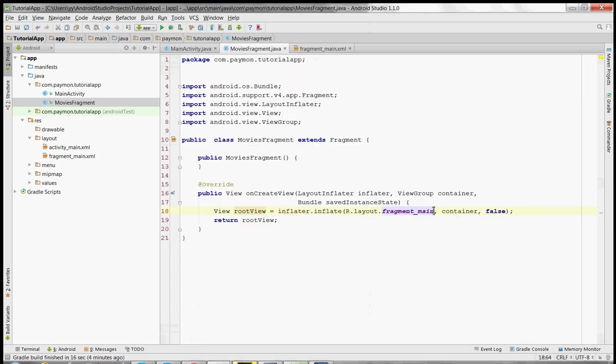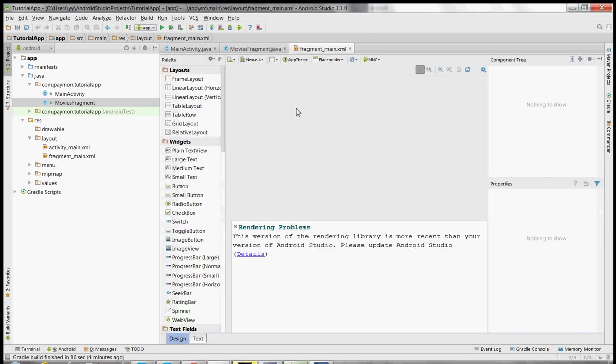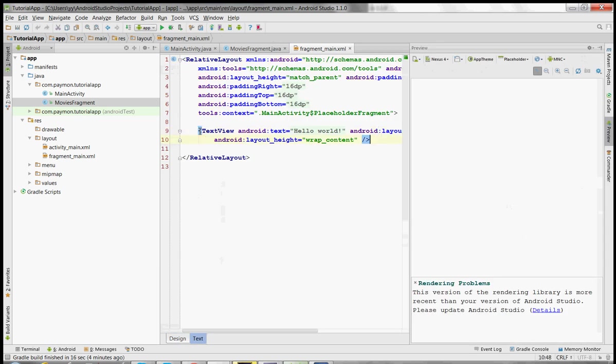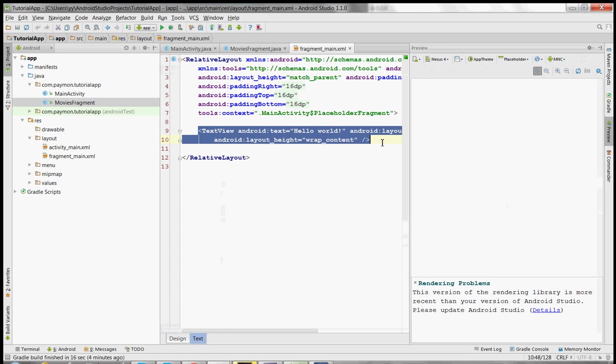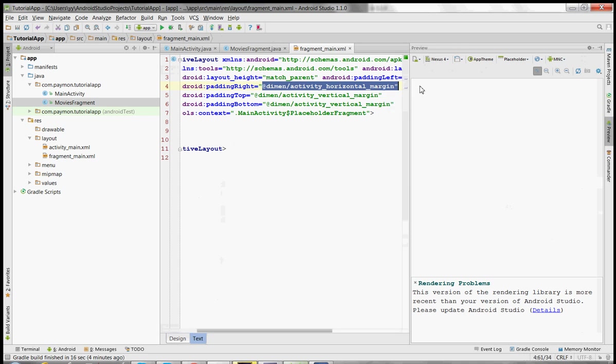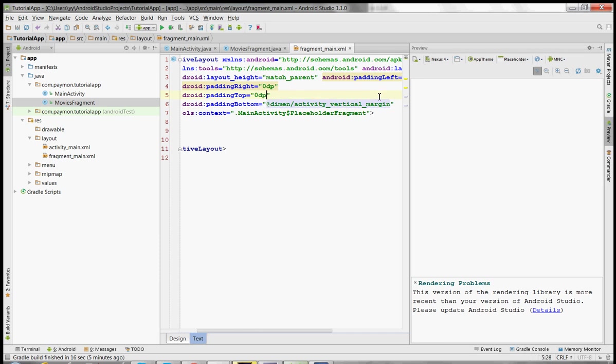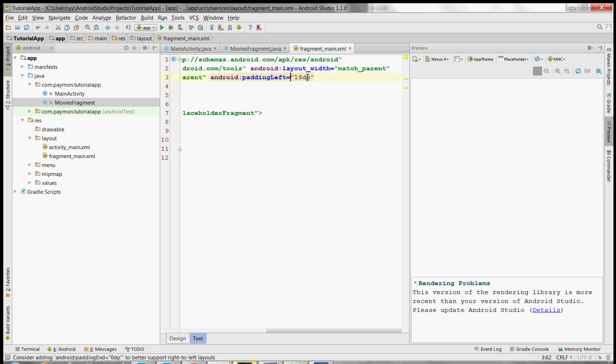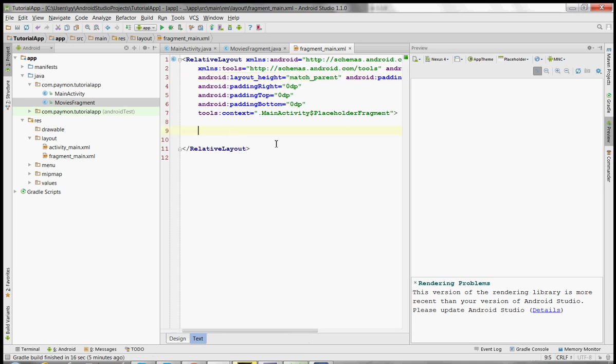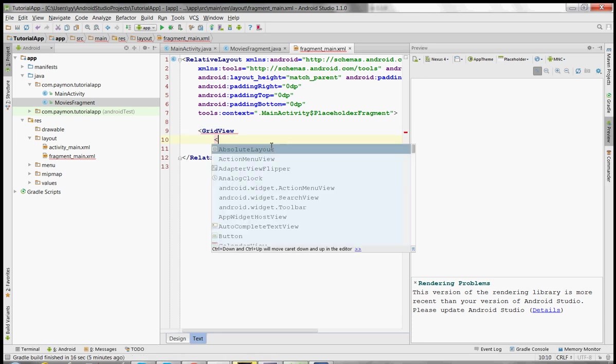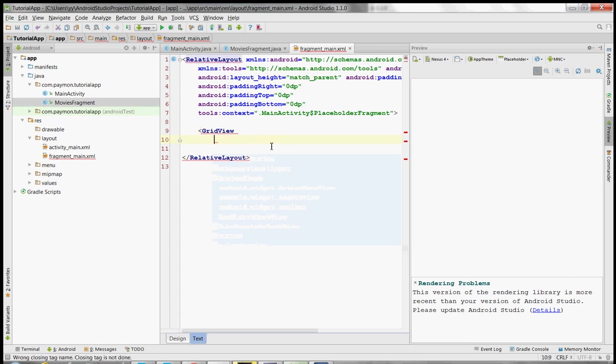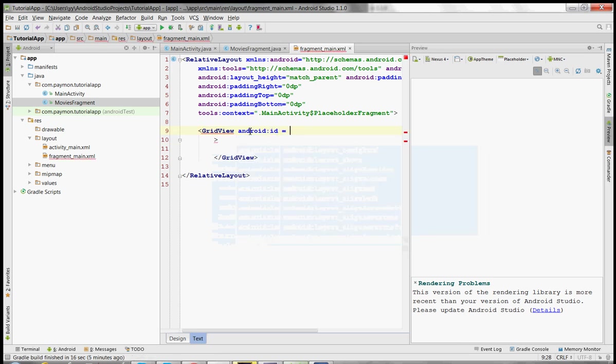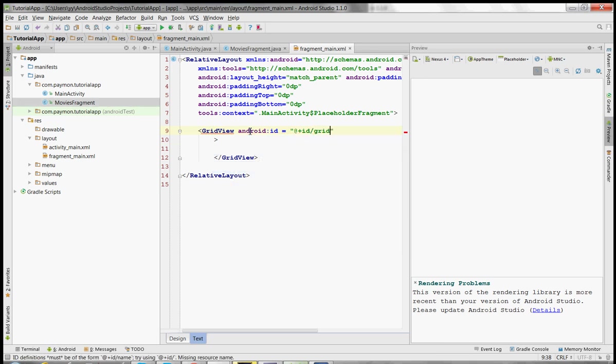So this fragment will be inflating the XML file fragment main. So we want to put a grid view in here. Right now there's just the default hello world grid text view. First we're going to remove all the paddings. These paddings are at 16 each. Let's just make that 0. Then we're going to add the grid view. We're just going to name it grid view. Or not name it, but give it the ID grid view.